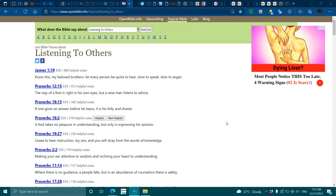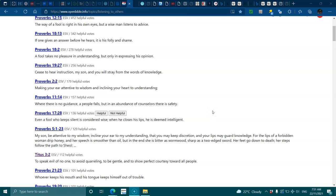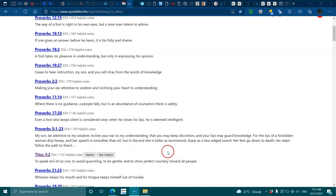Proverbs 11:14, when there is no guidance a people falls, but in the abundance of counselors there is safety. Proverbs 17:28, even a fool who keeps silent is considered wise. Proverbs 5:1-23, my son be attentive to my wisdom, incline your ear to my understanding, that you keep discretion and your lips guard knowledge.